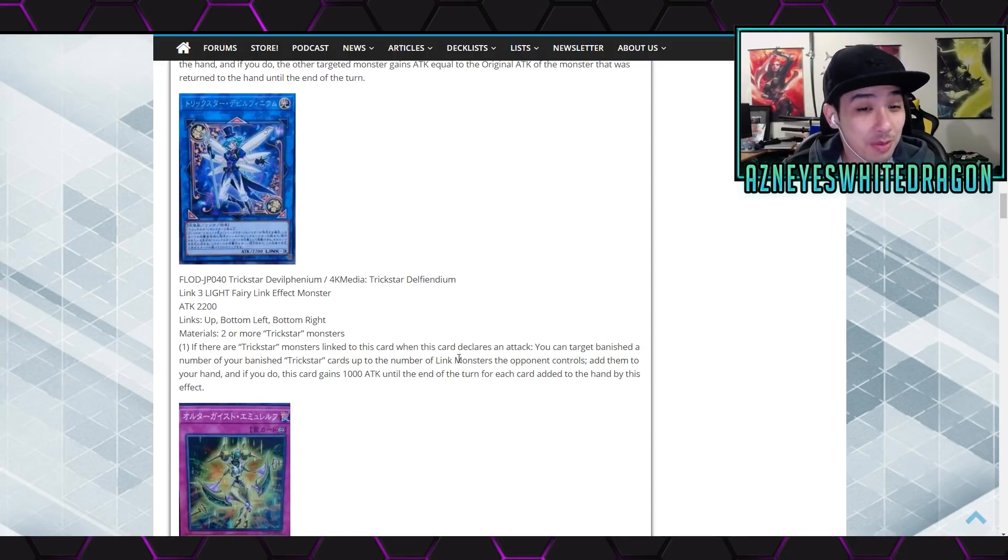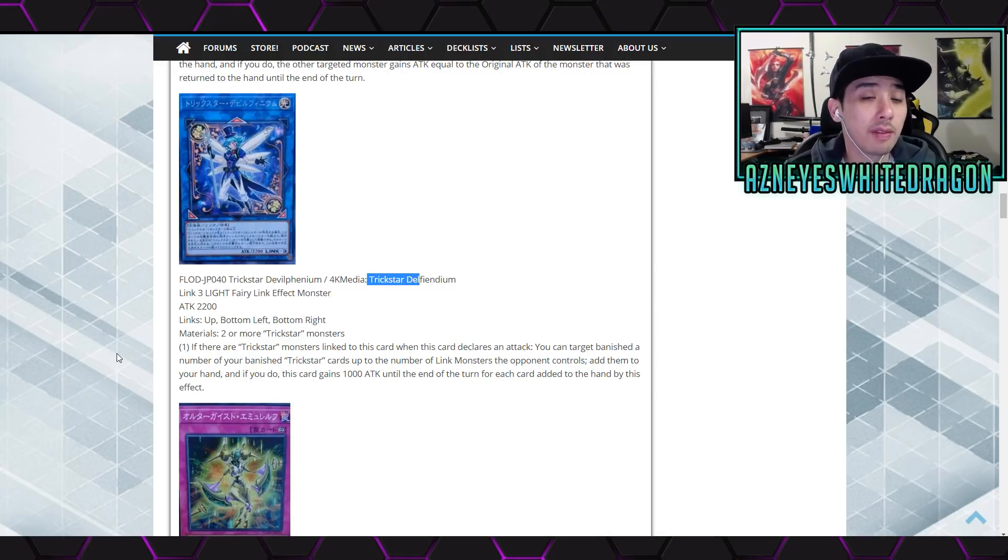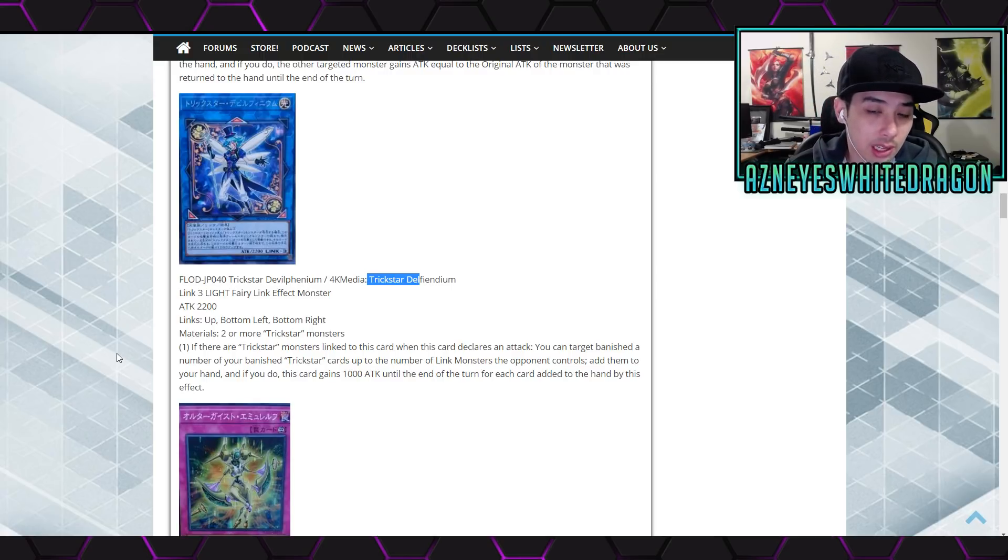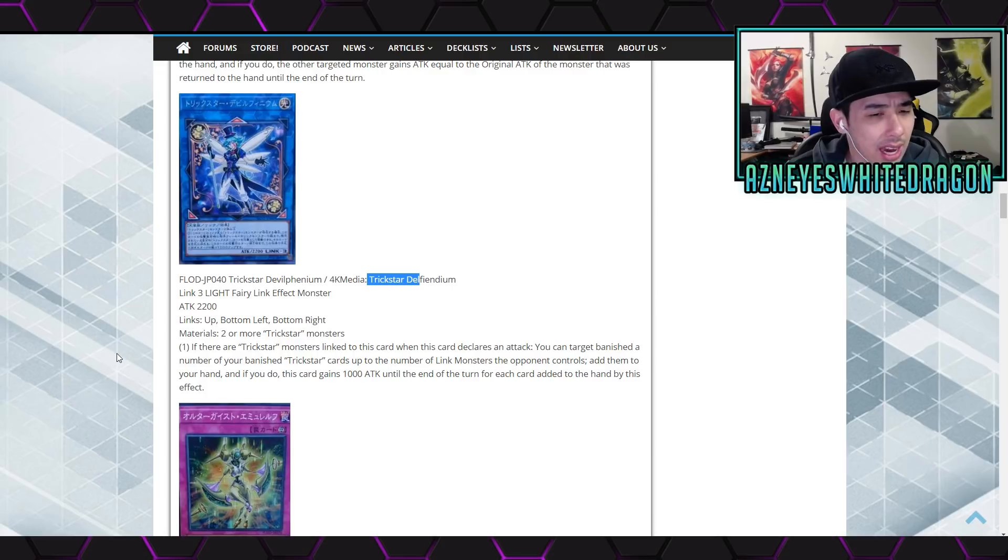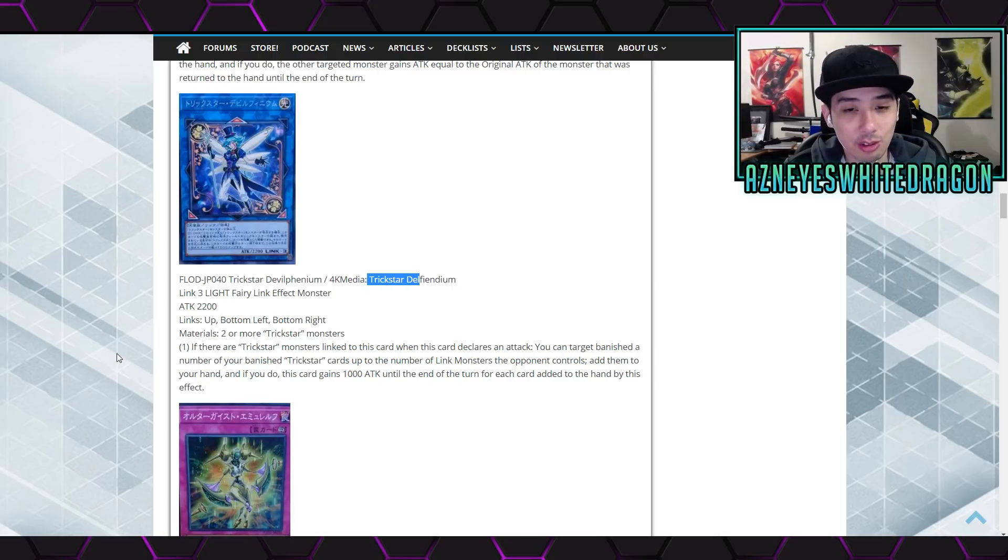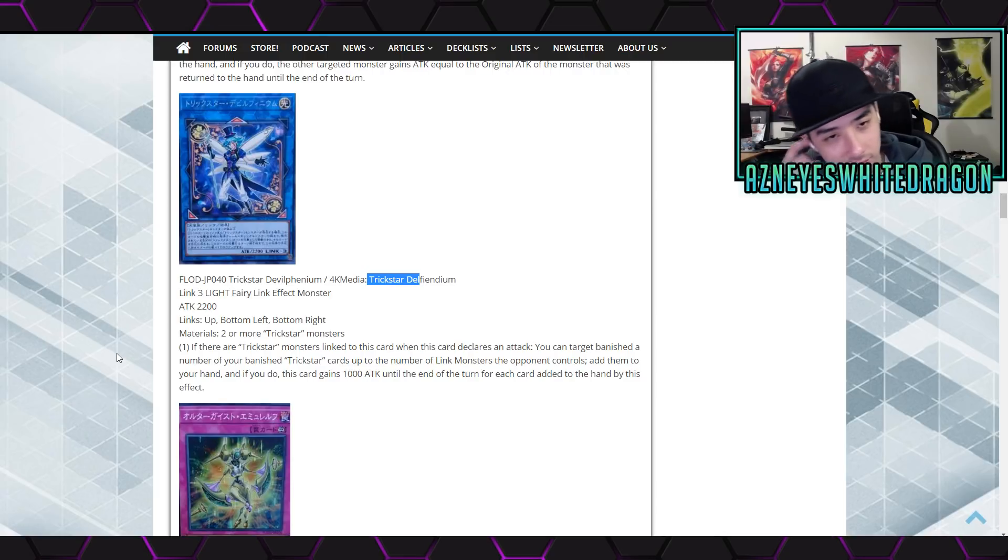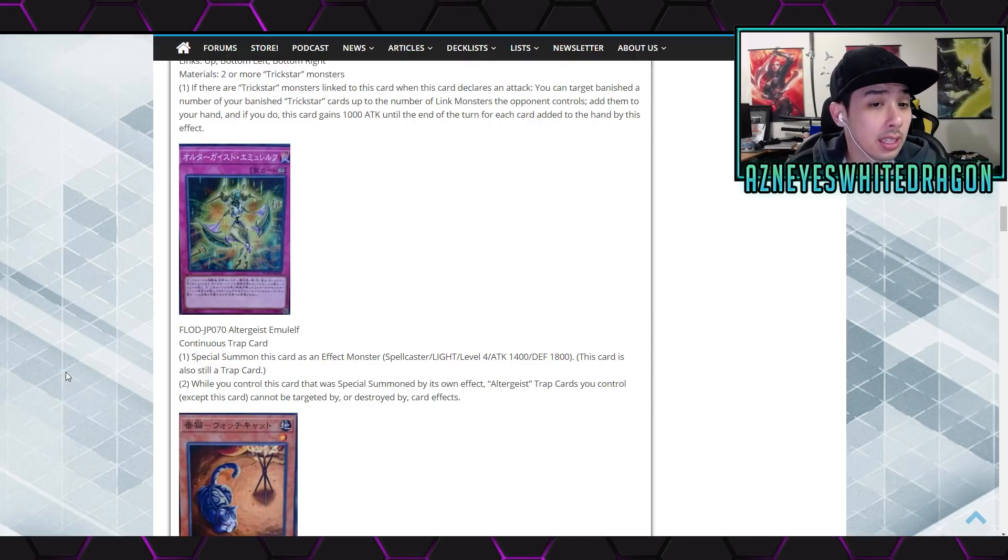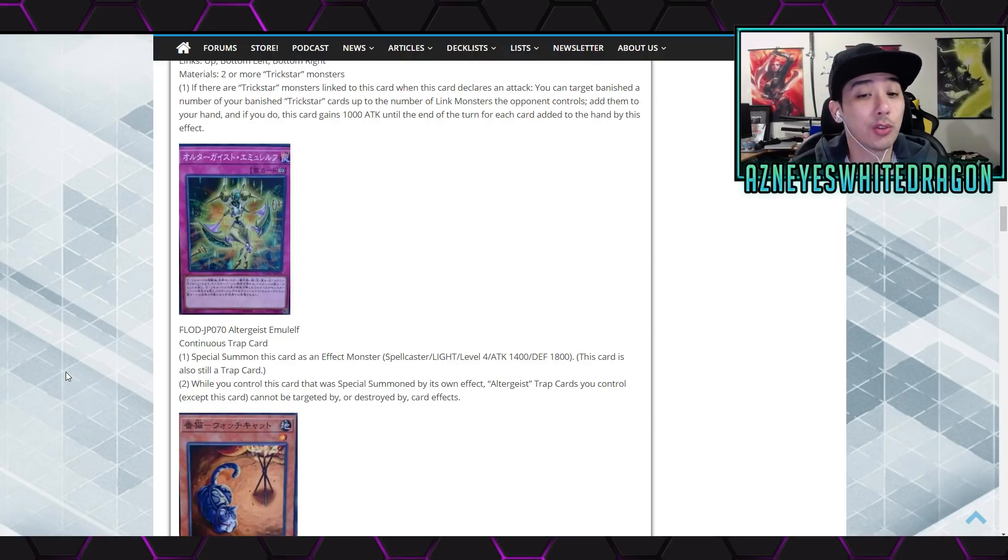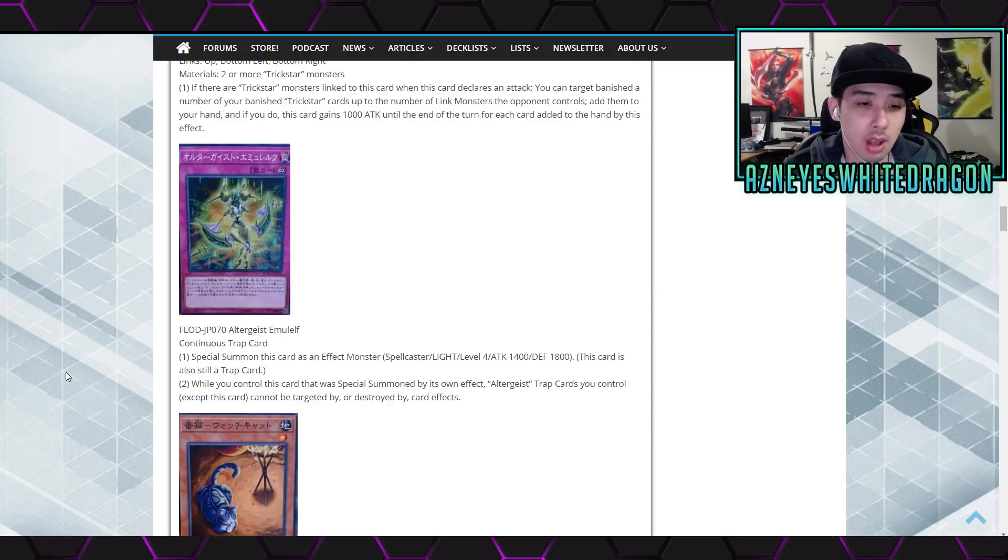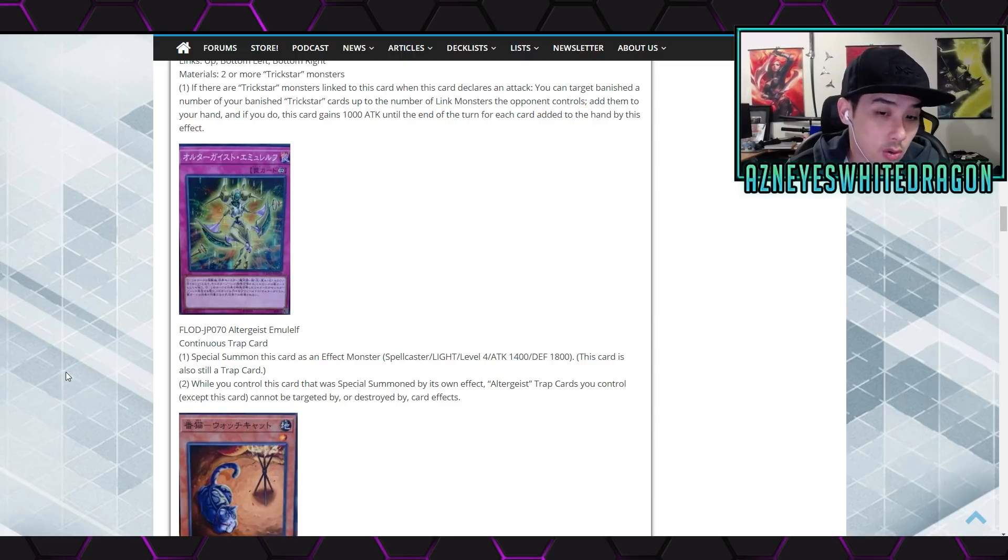Okay anyways dude, okay this is the Trickstar Defendium, 2200 attack, links are up bottom left bottom right. But here's two more trickstar monsters. If there are trickstar monsters linked to this card when this card declares an attack, you can target a number of your banished trickstar cards up to the number of link monsters the opponent controls. Add them to your hand. If you do, gains 1000 attack until the end. Control this card that was special summoned by its own effect, all trickstar trap cards you control except for this card cannot be targeted or destroyed by card effects.